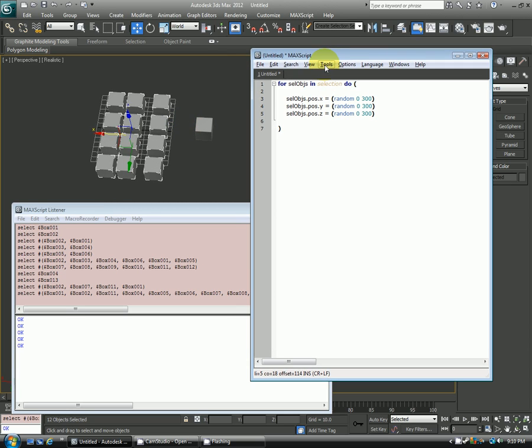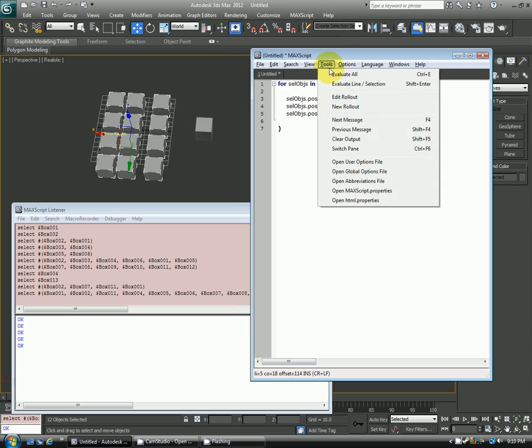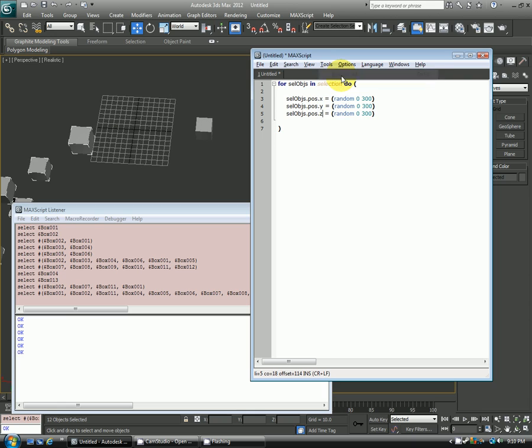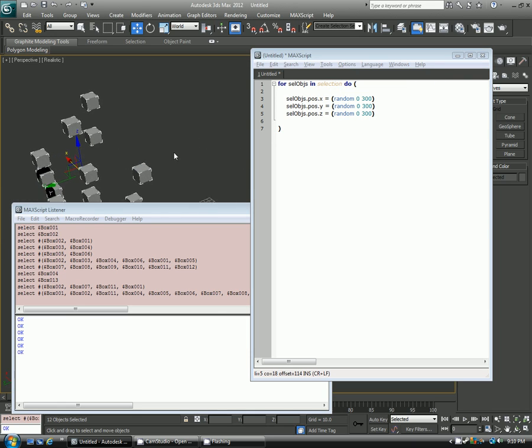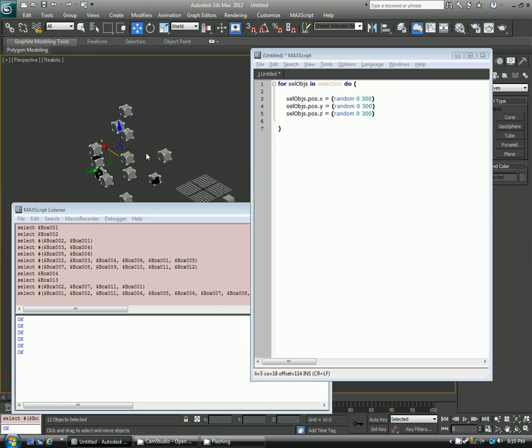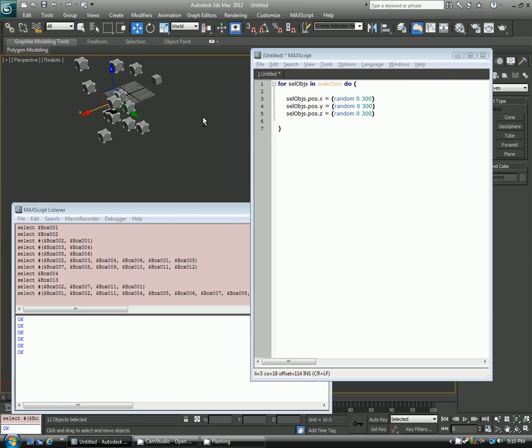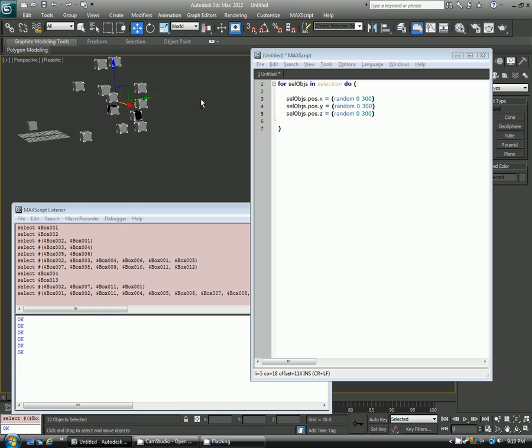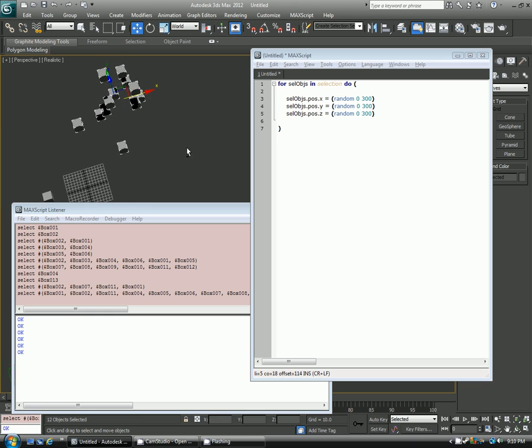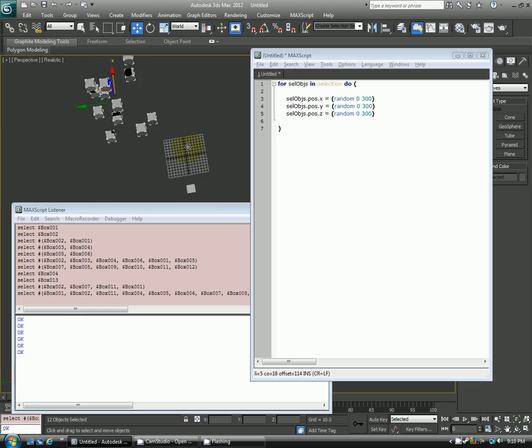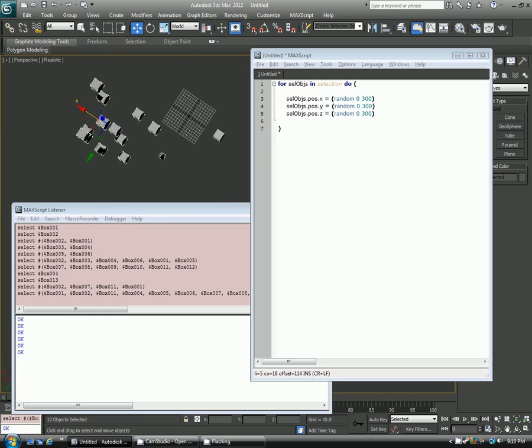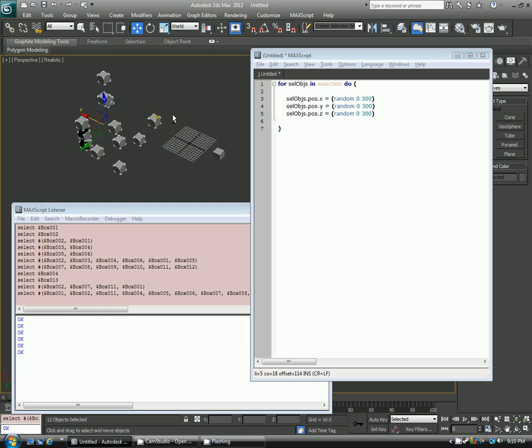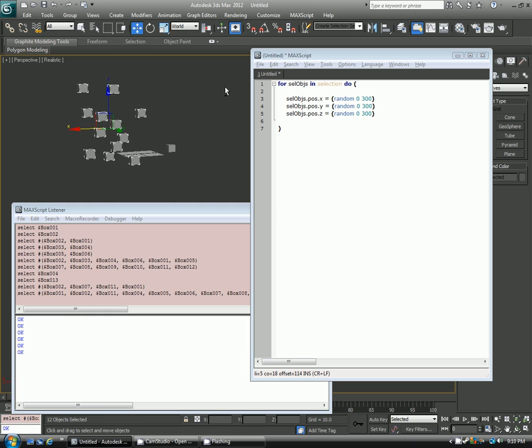So now over my script here, I'll go tools, evaluate all. And you can see that they all scattered around in various locations. And only the selected objects moved. So this object here wasn't selected, and it stayed perfectly still. Everyone else scattered.